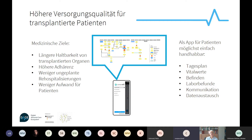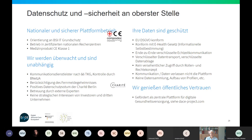The application has been running for a couple of months now with, we think, pretty good results. Data security, as you can imagine, is a really, really important topic here.